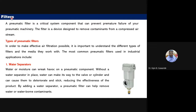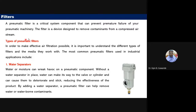Now we move to the types of filters used in pneumatic systems. A pneumatic filter is a component that prevents premature failure of pneumatic machinery. It is a device designed to remove contaminants from a compressed air stream — similar to how filters are used in hydraulic systems to remove contaminants from oil.